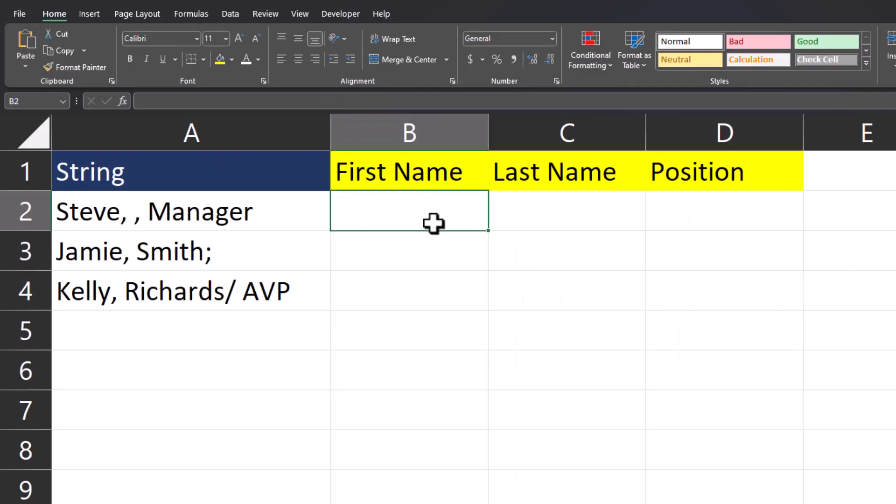Now let's look at a scenario where some data is missing for some of the employees. For Steve, I don't have a last name. And for Jamie, I don't have a position within the firm. We can use text split still to account for this.